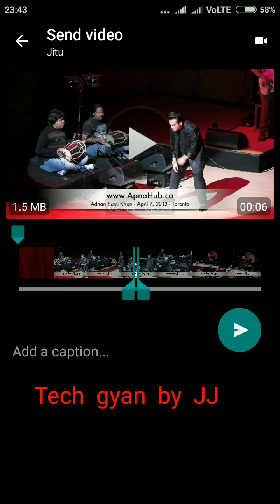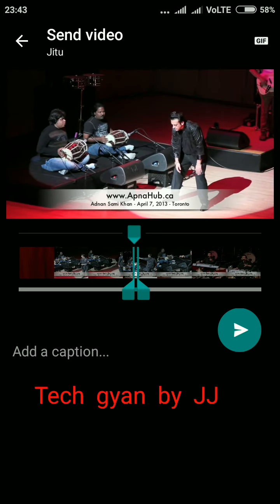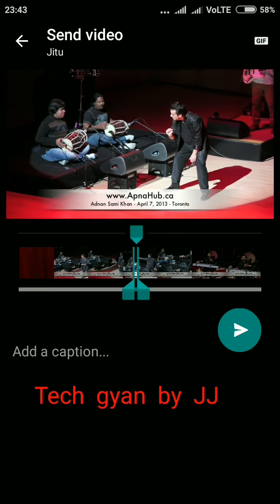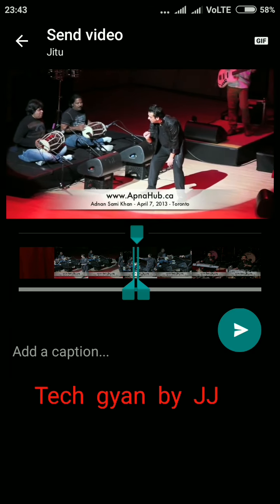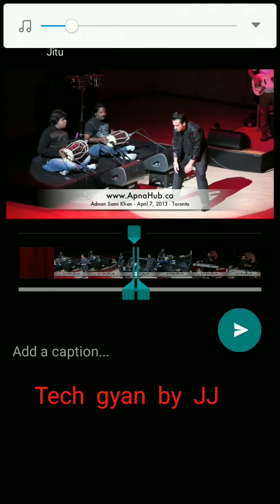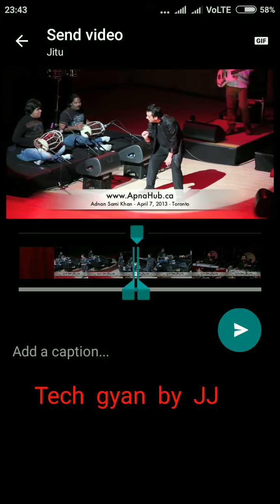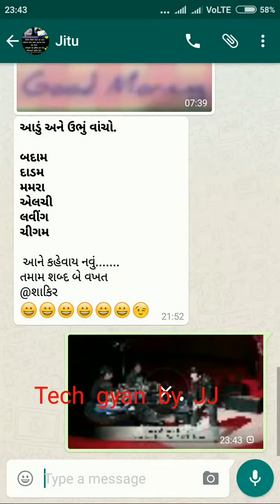At the top right corner you can see a video button. When you click on that video button, your GIF file is created. Then just send it to your friend and it will send as a GIF file. Isn't it easy?